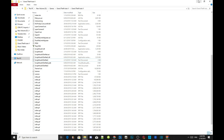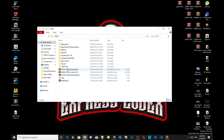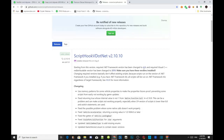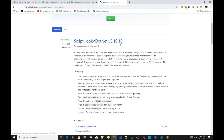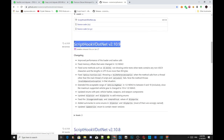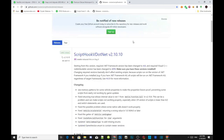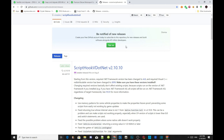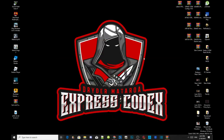Make sure the latest version of ScriptHookV.NET has four files: .asi, .dll, .pdb, and .xml. If you only have three files in your extracted folder, that means you are using the old version. The latest version is version 2.10.10 — a lot of people are using the old version which keeps crashing the game. Make sure you use the latest version. I will leave this inside my description below.